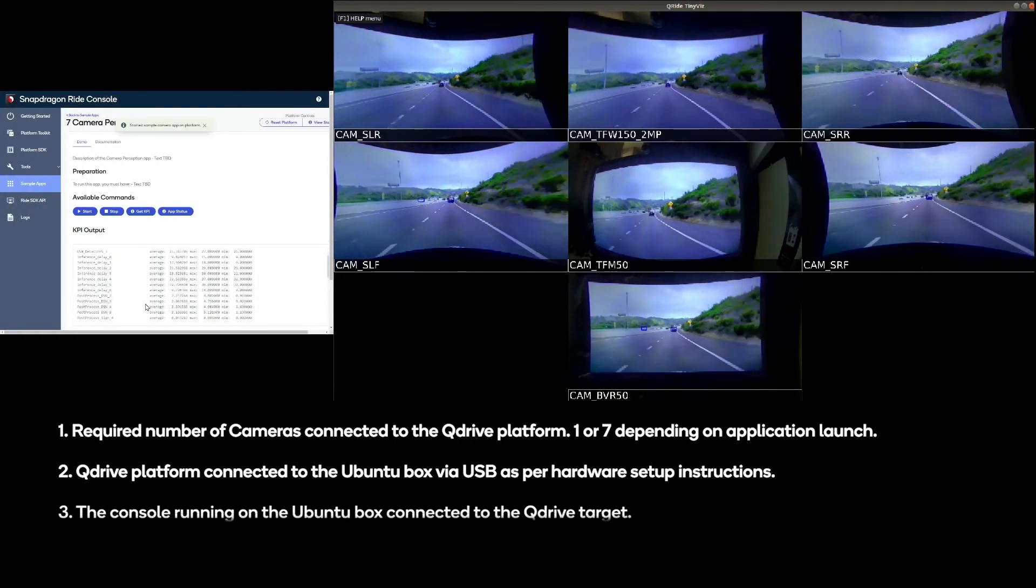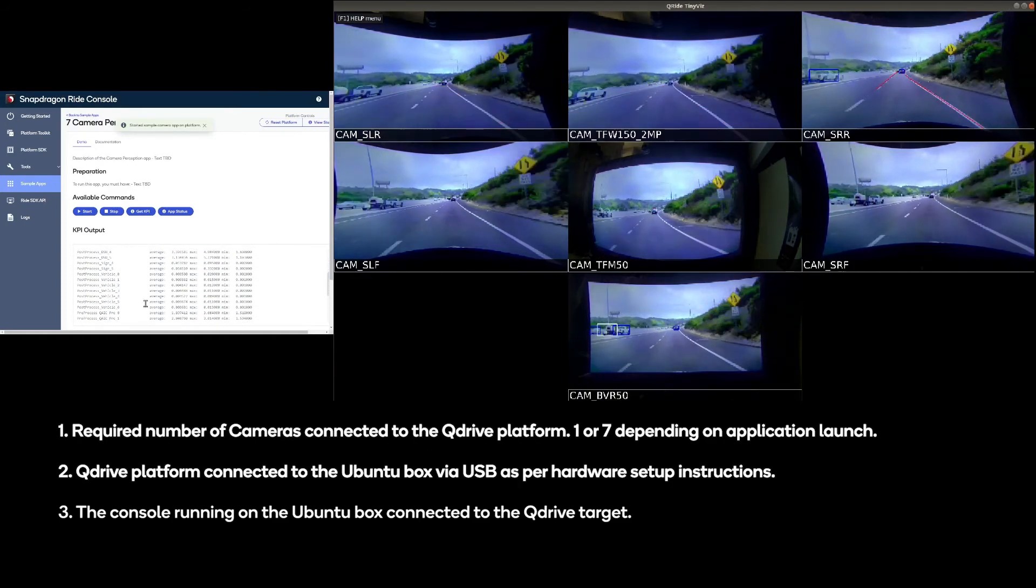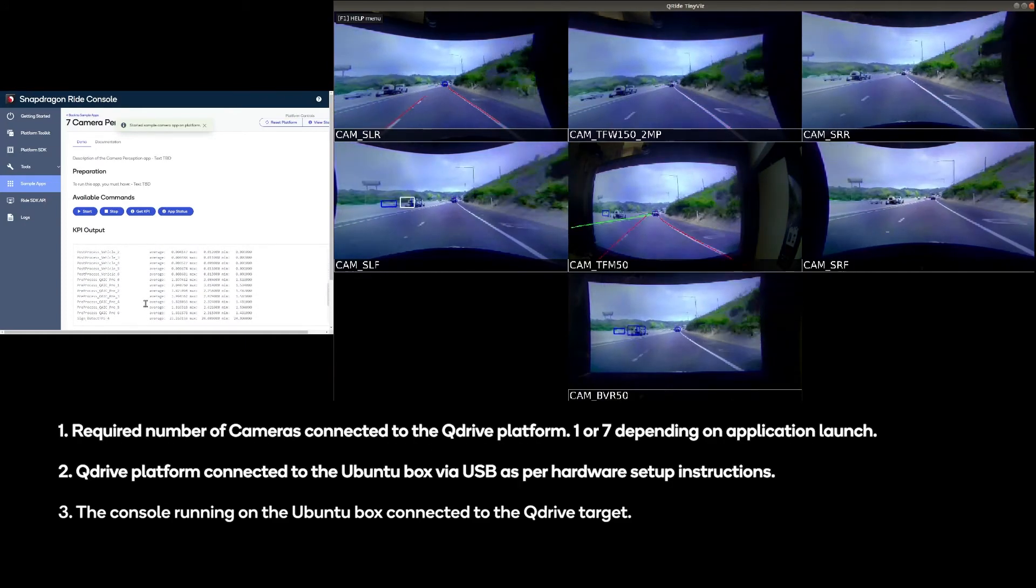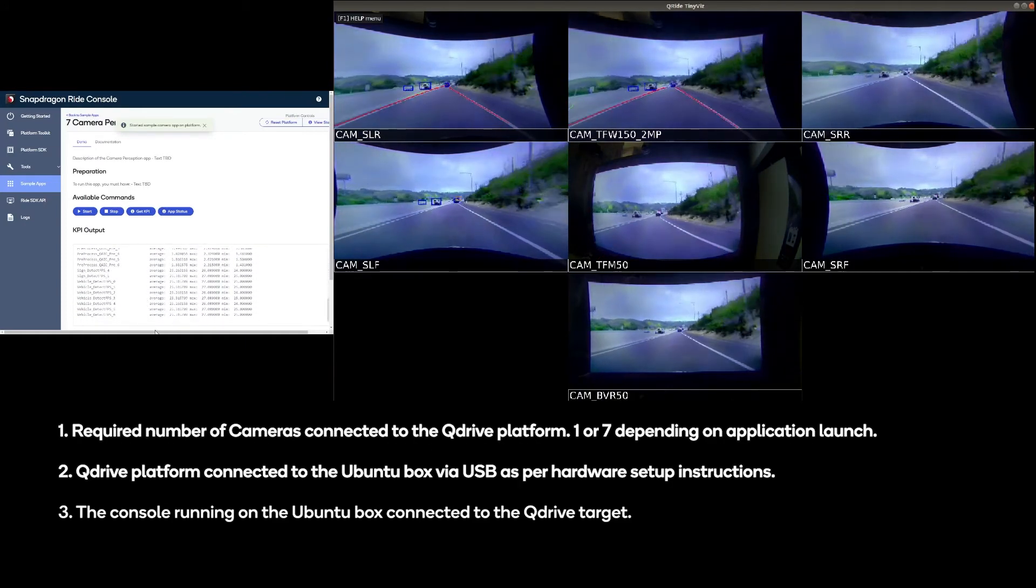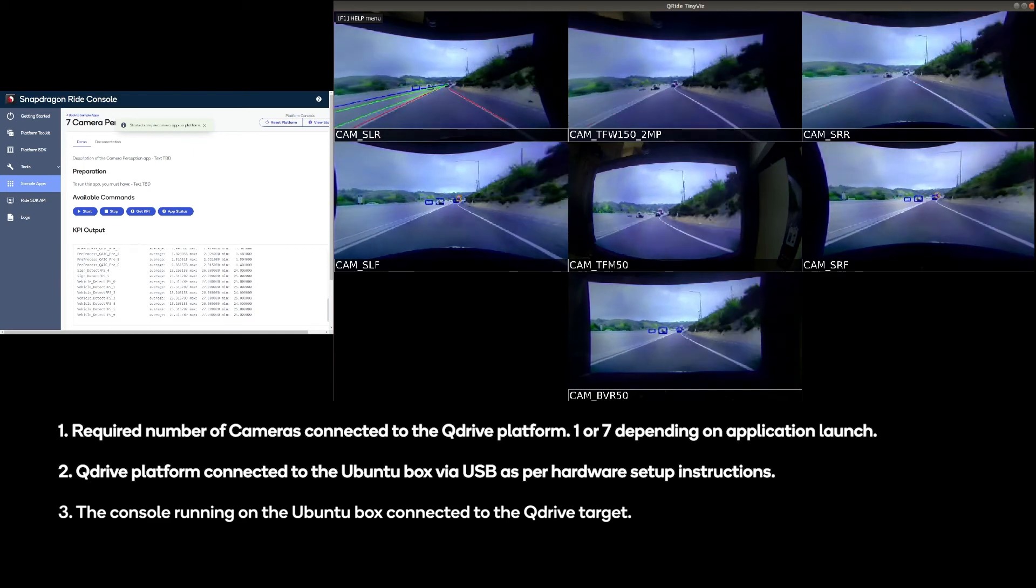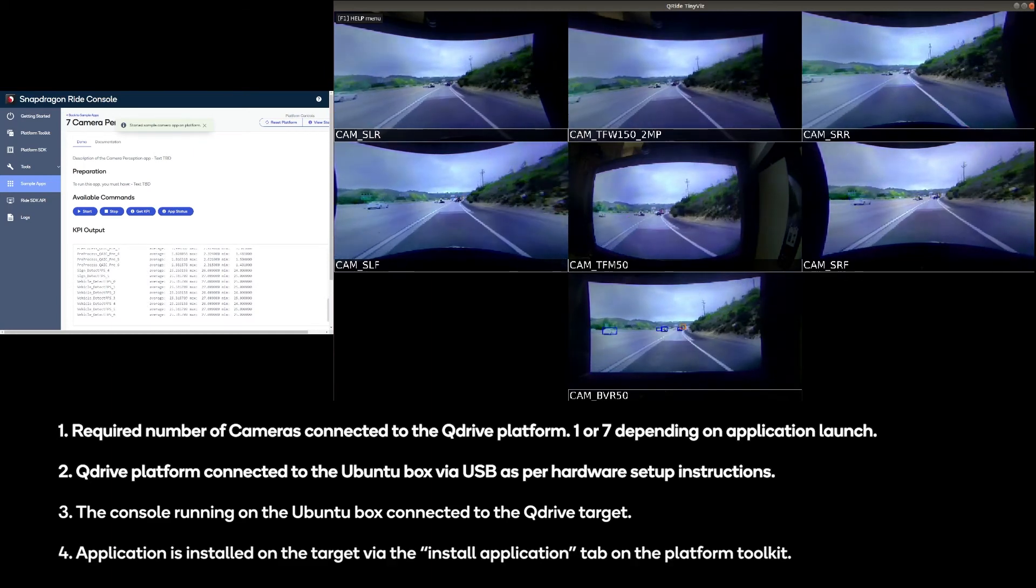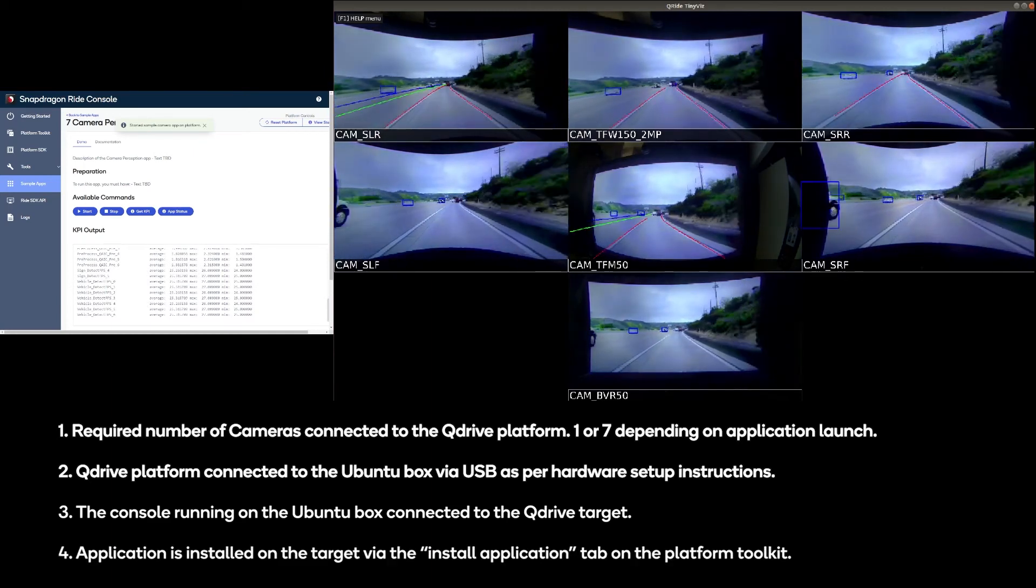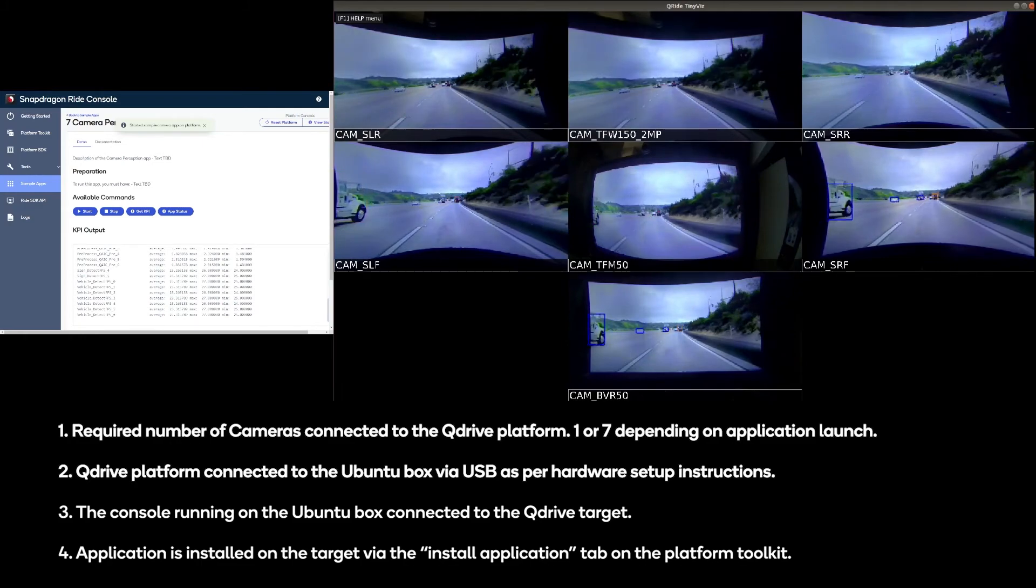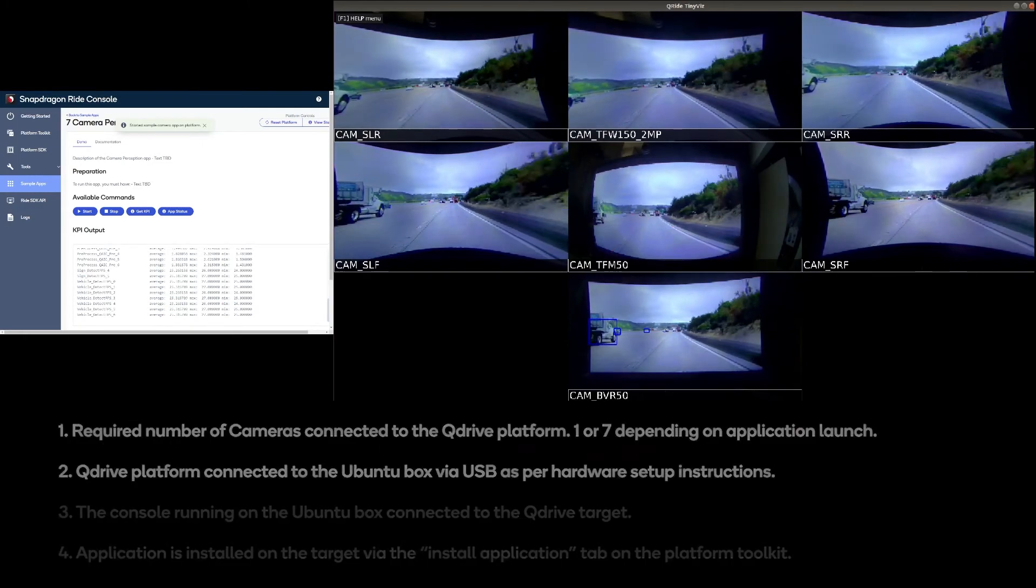3. The console running on the Ubuntu box connected to the Q-Drive target. 4. Application is installed on the target via the install application tab on the platform toolkit.